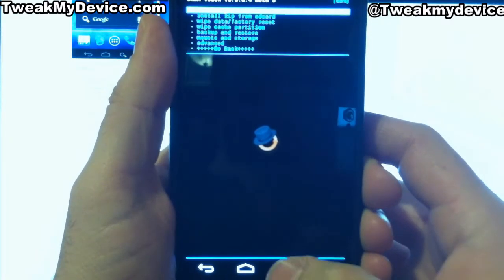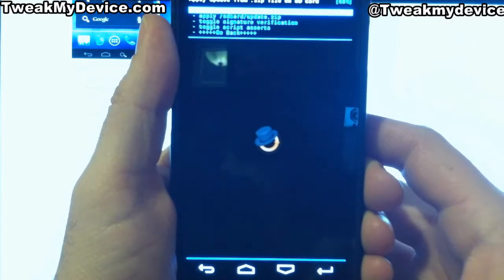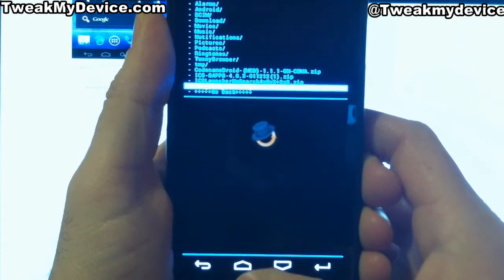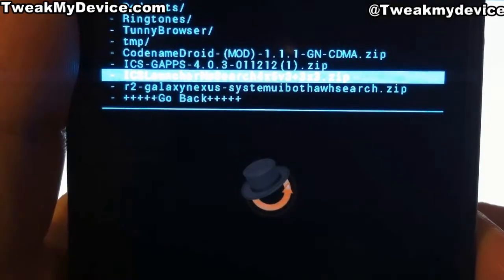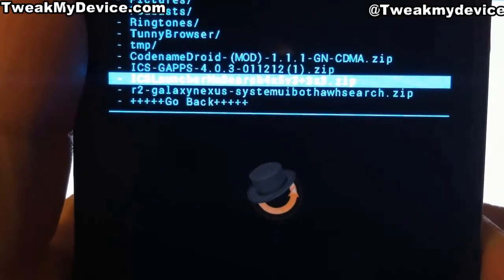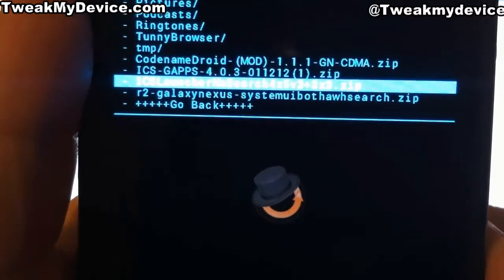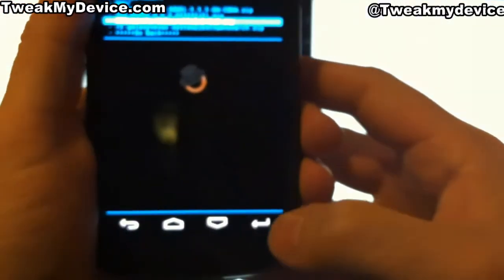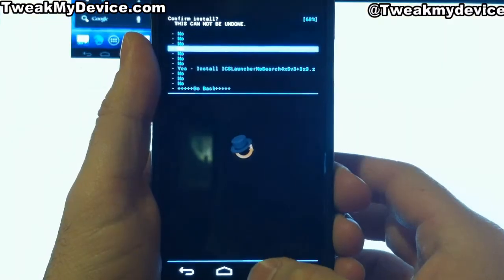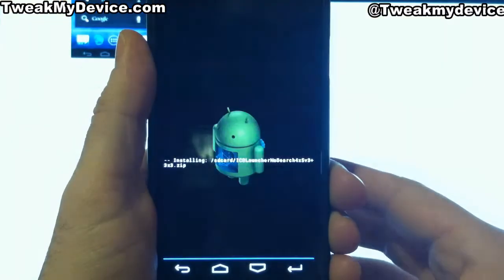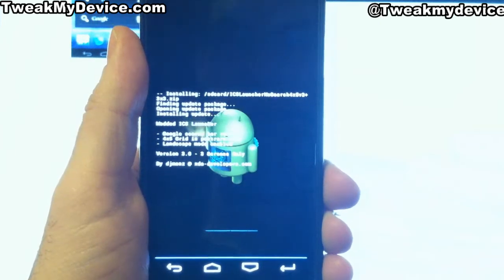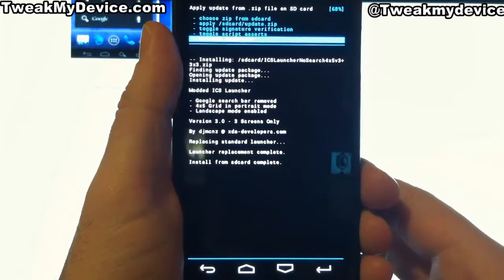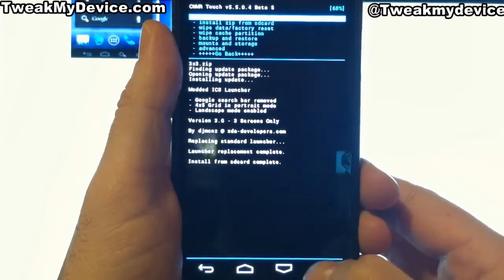Once you've booted into recovery, navigate to install zip and choose the zip you want. That's the file I'm flashing right there — no search — and then it has your chosen dimensions. Press enter. Great, all finished. Let's go back and we'll reboot.